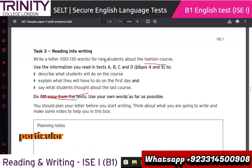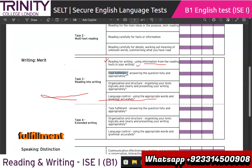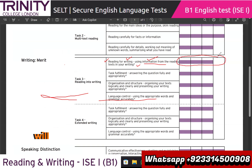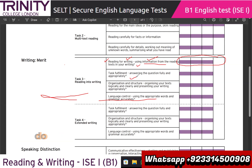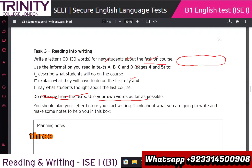Let's get back to the criteria. Task fulfillment - reading for writing: using information from the reading text. Only then will you get marks in this section. Task fulfillment also means answering the question fully and appropriately. The meaning of fully and appropriately is: find the answer to these three bullet points, give a full answer, and give a correct answer. You need to find it from the text and write it.